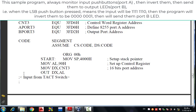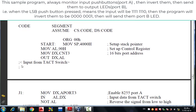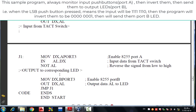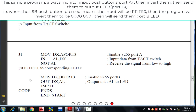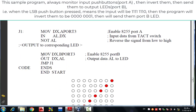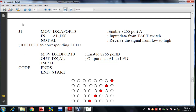Starting from label J1, we monitor port A push buttons, receiving data from the DX register which holds the address of the push button port. We then invert the AL data using the NOT AL command. Next, we initialize port B into the DX register, then move AL to the output port — which is the LED port — and this process runs continuously.